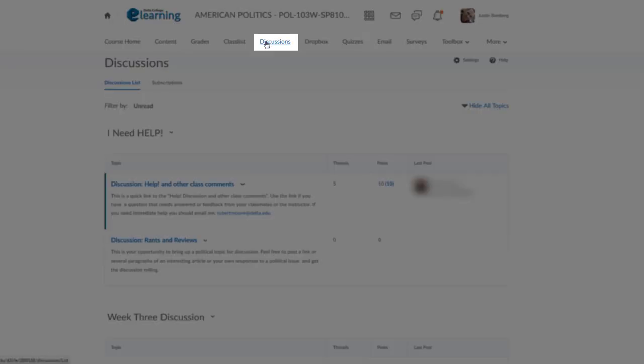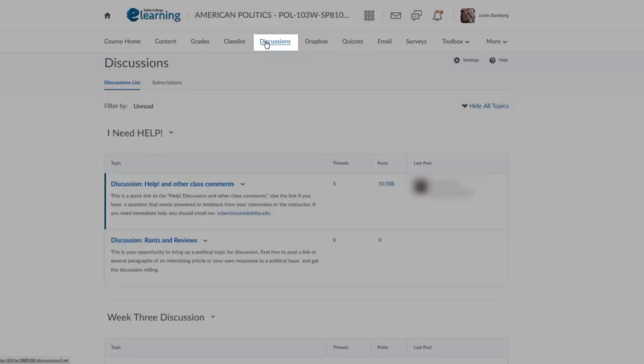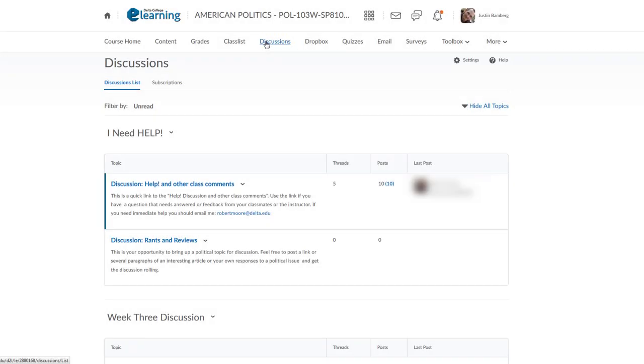The Discussions tab has a list of the discussion boards and topics available to you. Follow the instruction on each discussion board and topic to make sure you have completed all of the necessary steps for a grade.